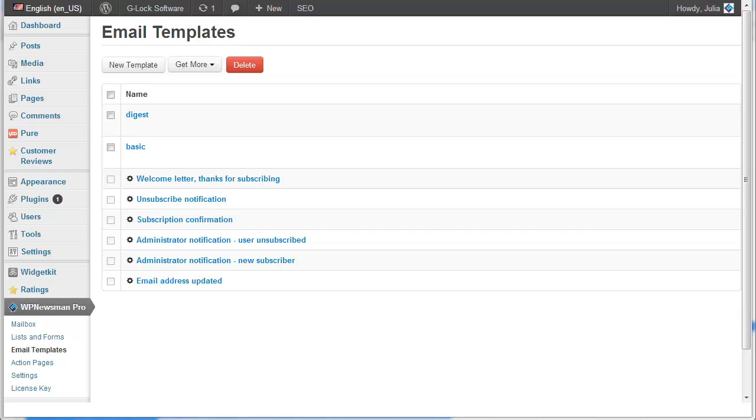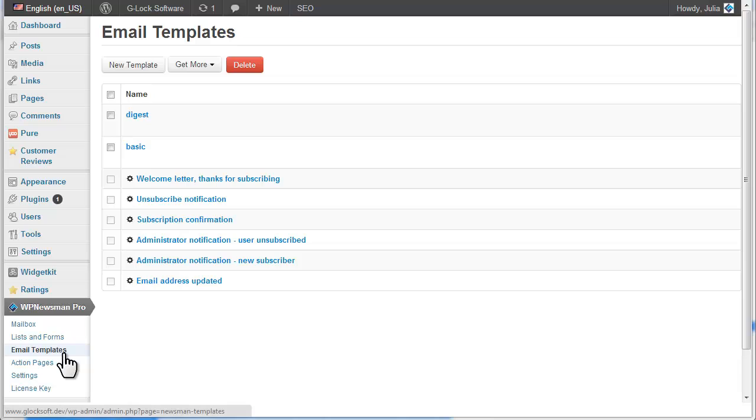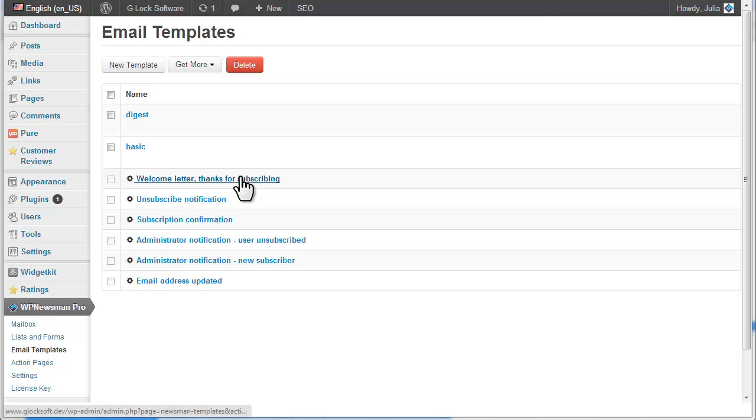Our plugin is supplied with system email templates used in the subscription process. You can edit default templates as you want to meet your email marketing needs. Click on Email Templates under Newsman in your admin panel. Click on the template name to open it in the edit mode.